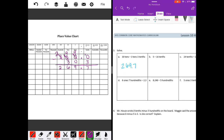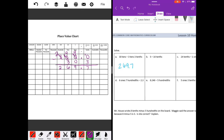Part B: five minus sixteen tenths. We have five, which is five wholes, so we have five in the ones place. Five minus sixteen tenths — remember, sixteen: the six is going to end in the tenths place, sixteen tenths. I'll put a zero there as my placeholder. Zero minus six — we can't subtract zero minus six, so I need to borrow. Make this a four. Ten minus six is four. Bring down the decimal point. Four minus one is three. So we get three and four tenths.